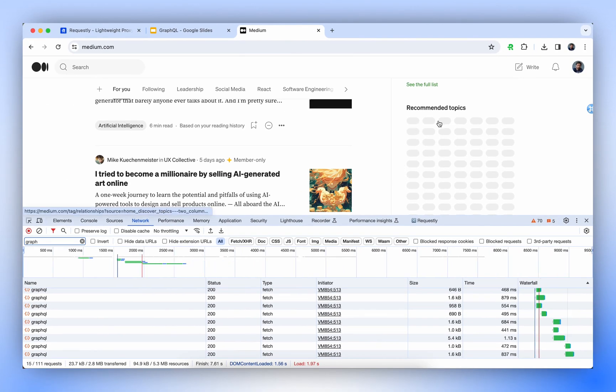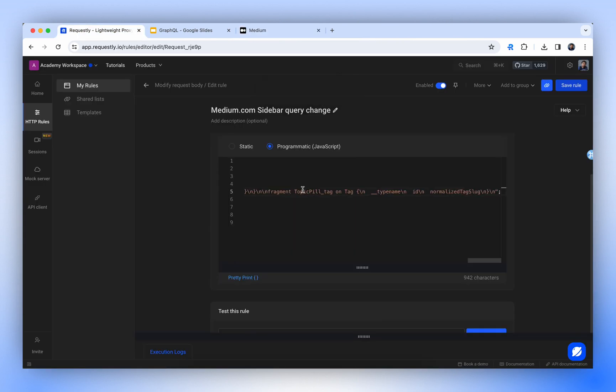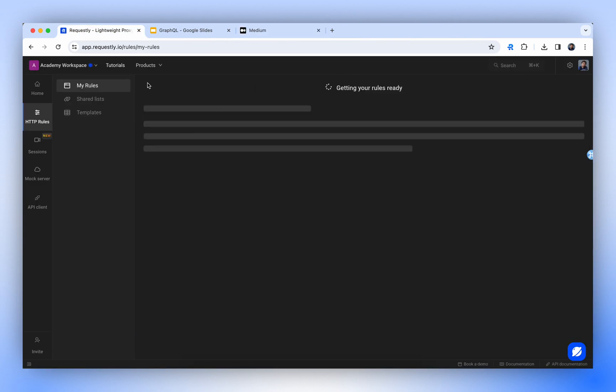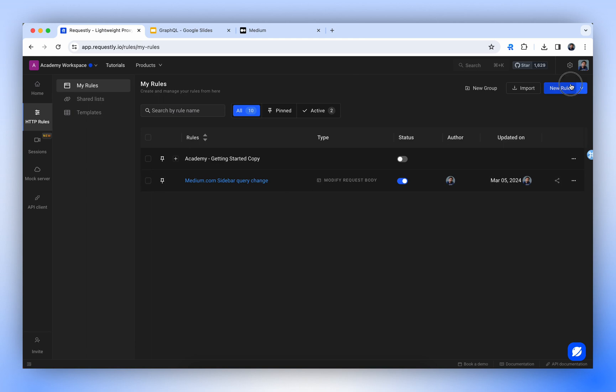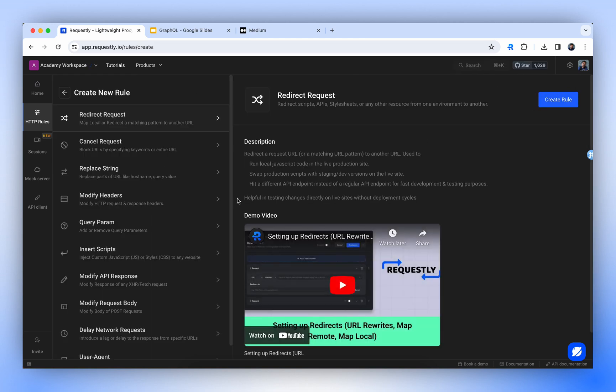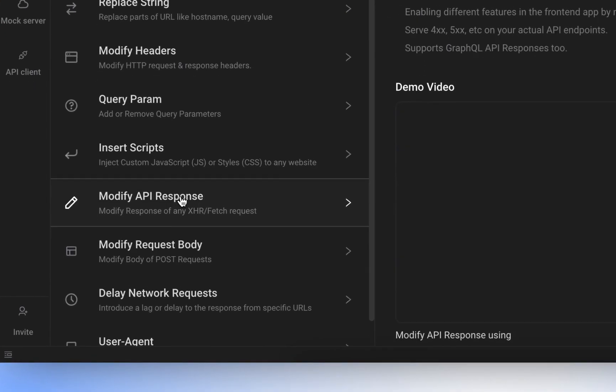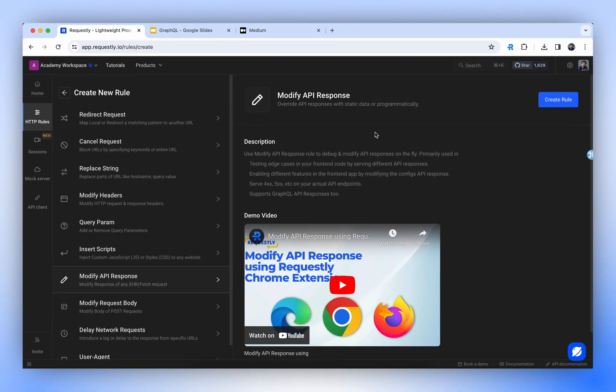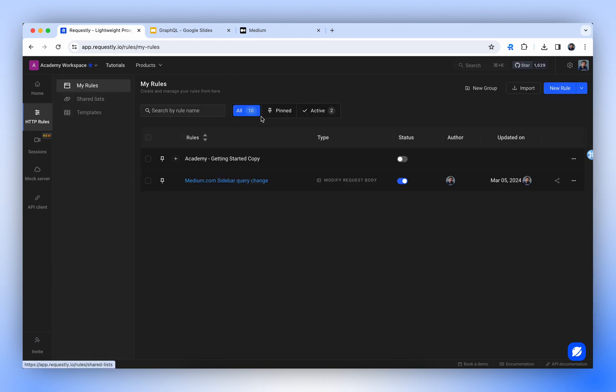I hope you got the context of how to use Requestly for different GraphQL API request modifications. You can also modify the response of this API using the Modify API response rule. Check the description for the video link of GraphQL API response modification. So that's it for this video. Thanks for watching and keep sharing your feedback. We love to hear how Requestly helps you.